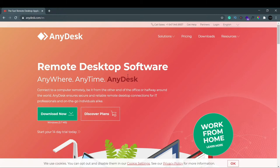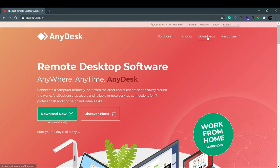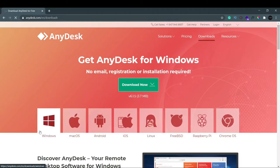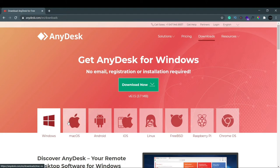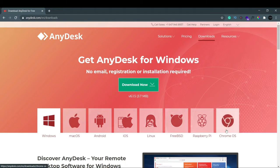Now we're going to see how to download AnyDesk on your Windows 10 operating system. As you can see, it's already detected that I'm using Windows. But if you're using any other operating system, like Mac OS, just go to downloads. You can see Windows, Mac OS, Android, iOS, Linux, Raspberry Pi, FreeBSD, and Chrome OS - these are all the supported operating systems where you can use AnyDesk.